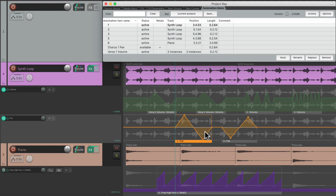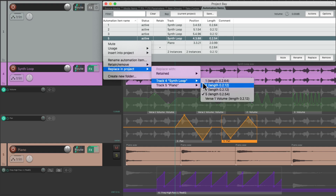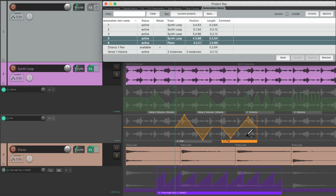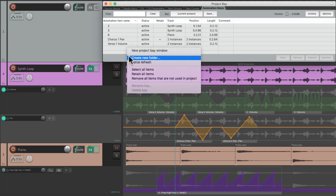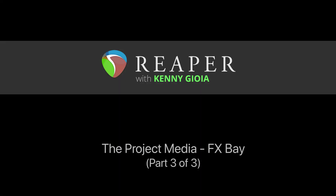And we can also replace our items by selecting them, right-click, replace in project. And we can replace it with any other automation item in the project, whether it's being used or if it's retained from before. And that replaces the previous one with the new one. And then finally, we could right-click over here and create a new folder to reorganize all the automation items in our project. So that's the automation items tab in the project bay. That's pretty much it — that's the project media effects bay in Reaper. I hope you learned something. Hope you can use it. I'll see you next time. Thanks.